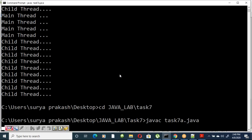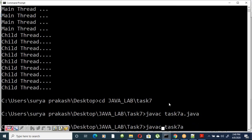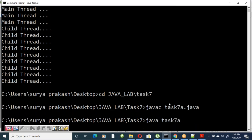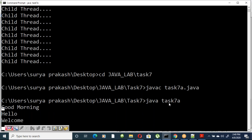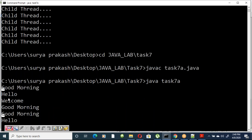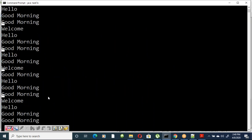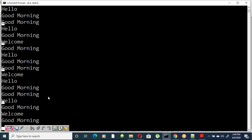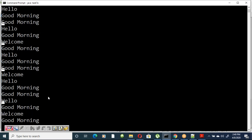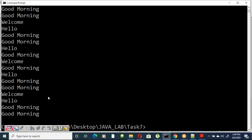The output shows 'Good Morning', 'Hello', 'Welcome' printed. There is no specific order because no priority was set. The thread scheduler picks any thread randomly. According to the sleep times specified, each thread goes into its sleeping schedule accordingly. The output demonstrates all three threads executing concurrently.